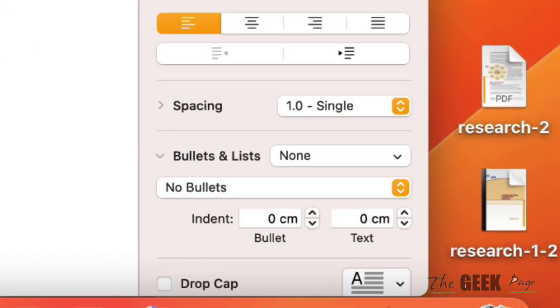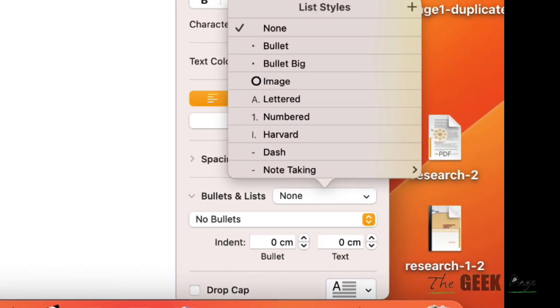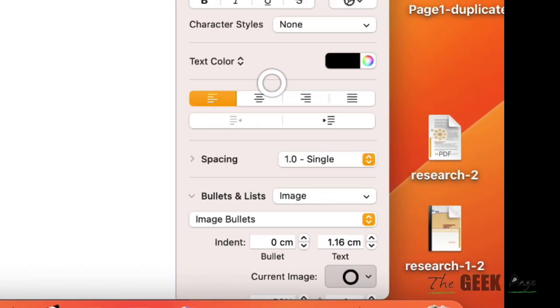bullets and list, and now select image from it.